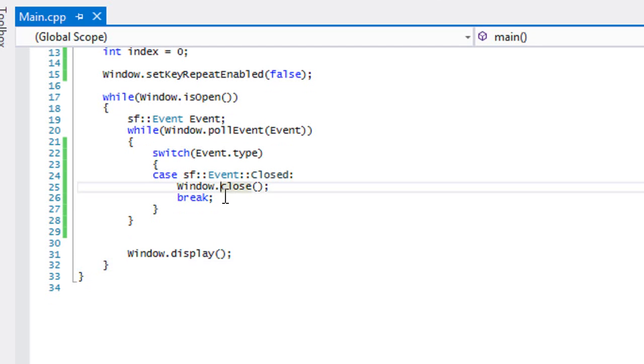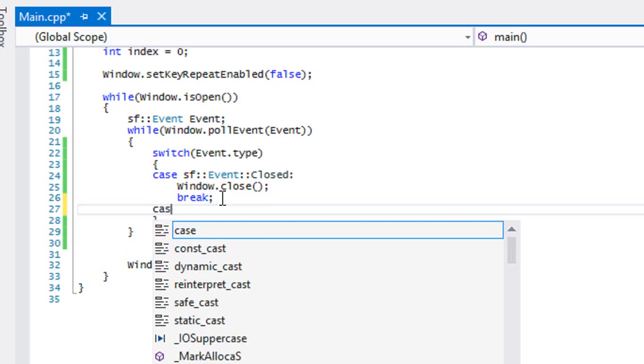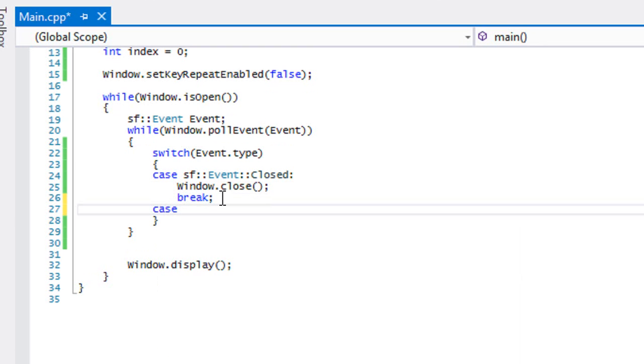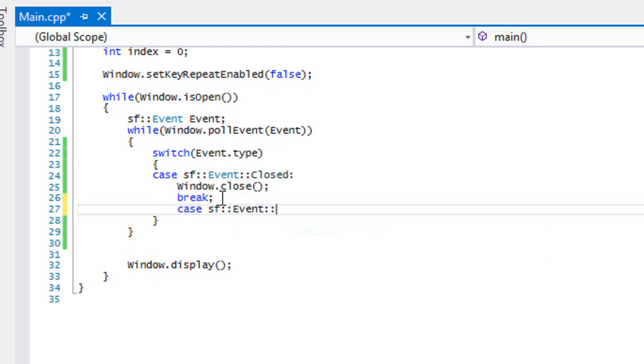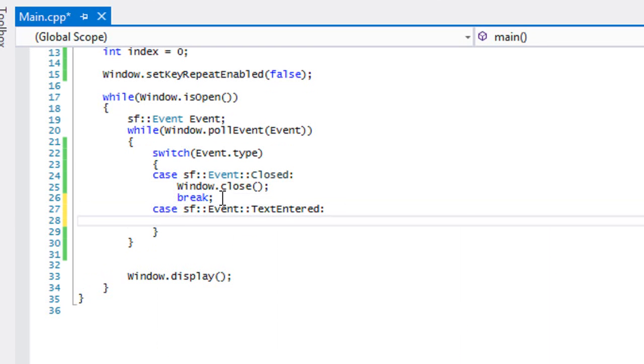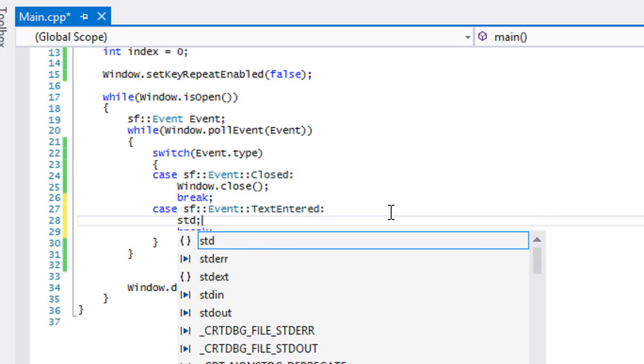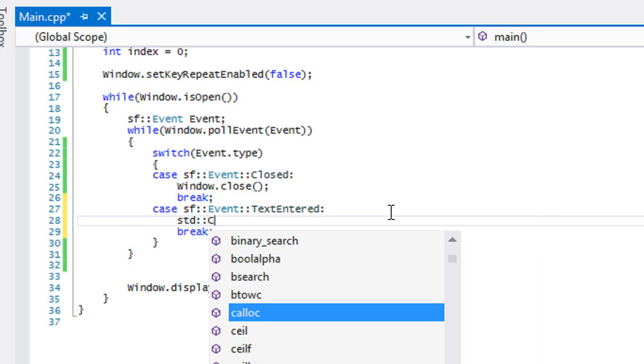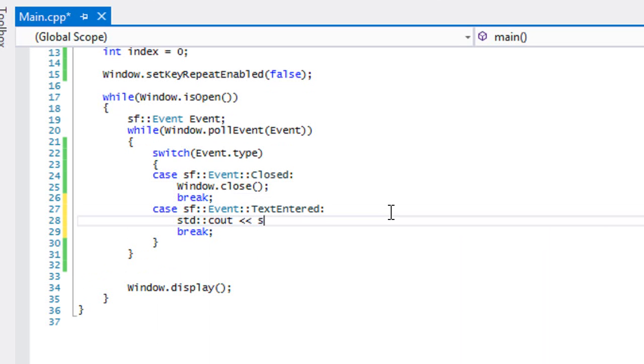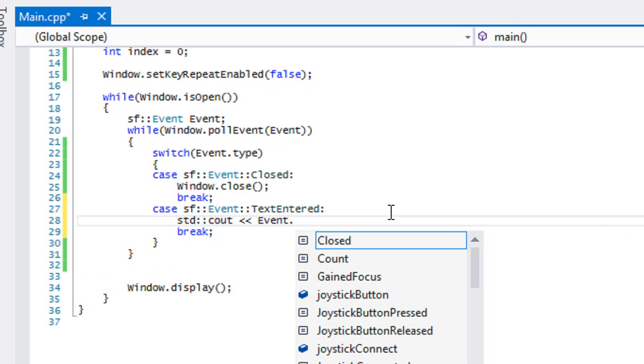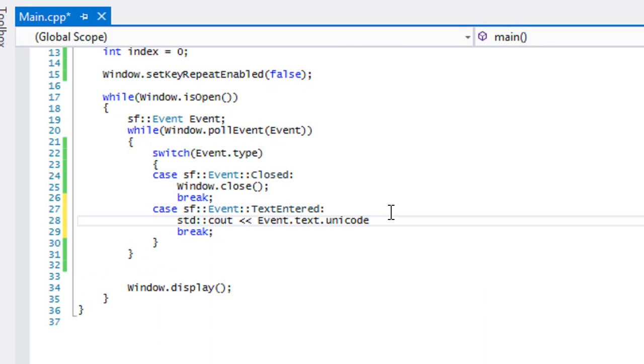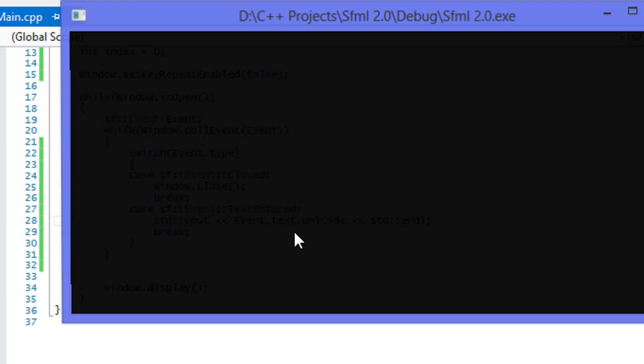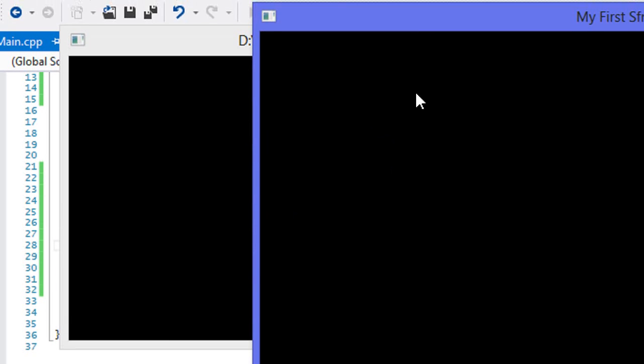So let me say case SF event text entered. Then what we're gonna do is we're gonna say cout event text Unicode, okay? And instead of me trying to explain that right now, let's see what that actually does.